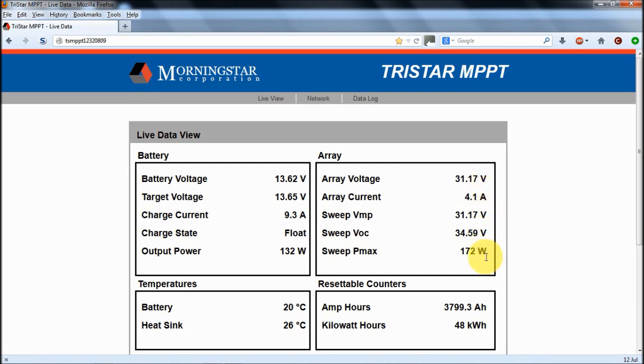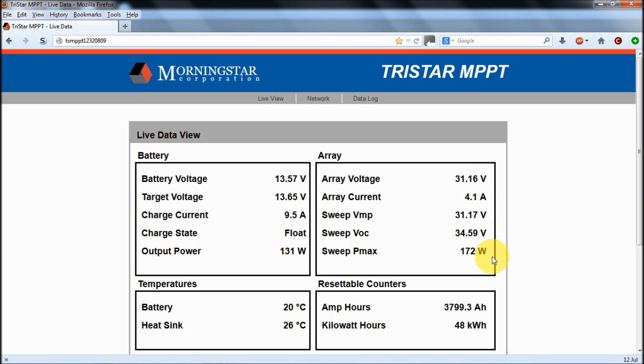These sweep parameters show what the power point tracker had identified. So it was finding that this was the open circuit voltage, this is the voltage from maximum power point, and you'll see that it's operating close to that at the moment. And this was the power that it identified could be delivered last time it did a sweep. Interestingly, the time between sweeps can vary according to what the power output of the controller is and what's going on.